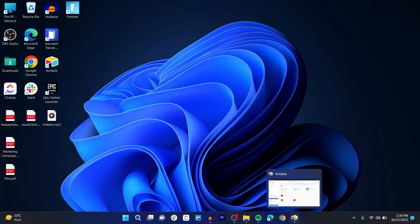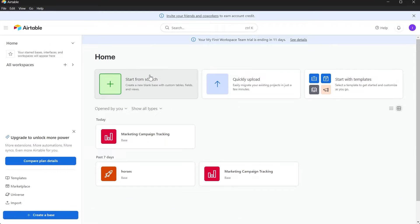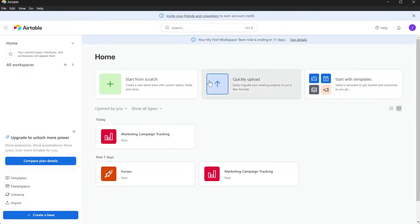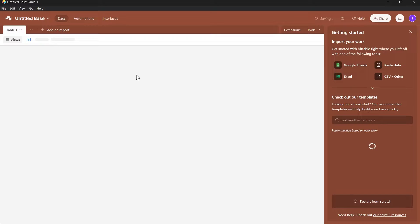Simply open your Airtable application and here it will look something like this. You can click on 'Start from Scratch' or simply start with a template. I'm going to start from scratch.